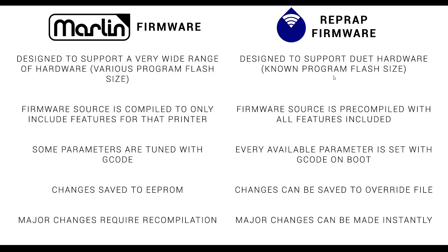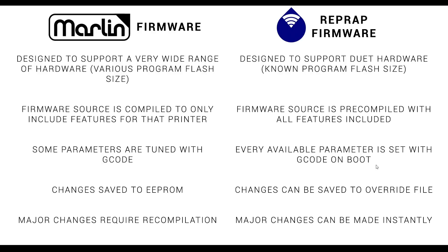RepRap firmware is designed to support Duet hardware, therefore we have a known program flash size. Because of that, the firmware source is pre-compiled, which means we don't need to do it ourselves, and all features are included. All of the parameters for the printer, every single thing, is listed as gcode and is loaded into the printer on boot. We can still make some changes, and these are saved to an override file. And no matter how major the changes are, we can make them instantly, just by sending lines of gcode.